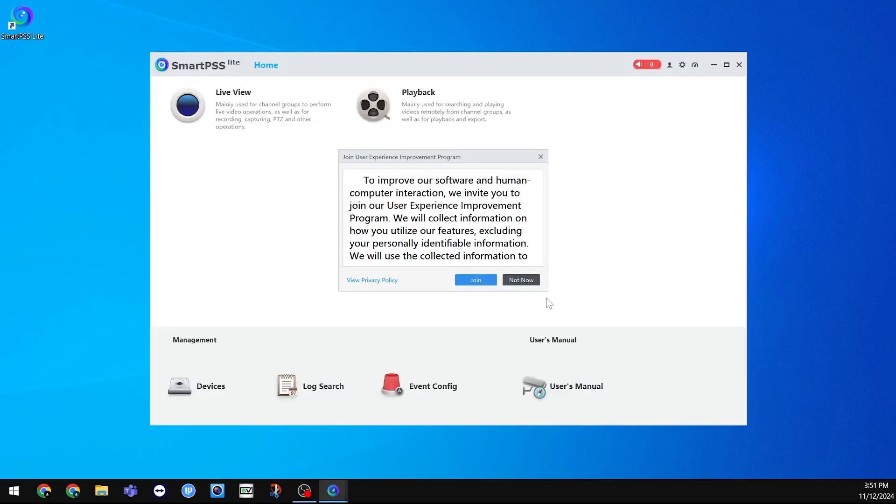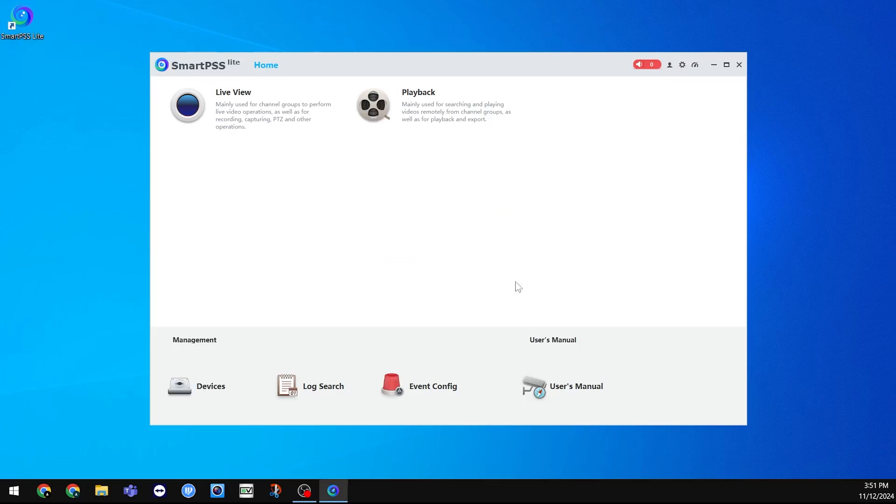With that setup done, we are finally in the application. If it asks you to join the User Experience Improvement program, click Not Now.